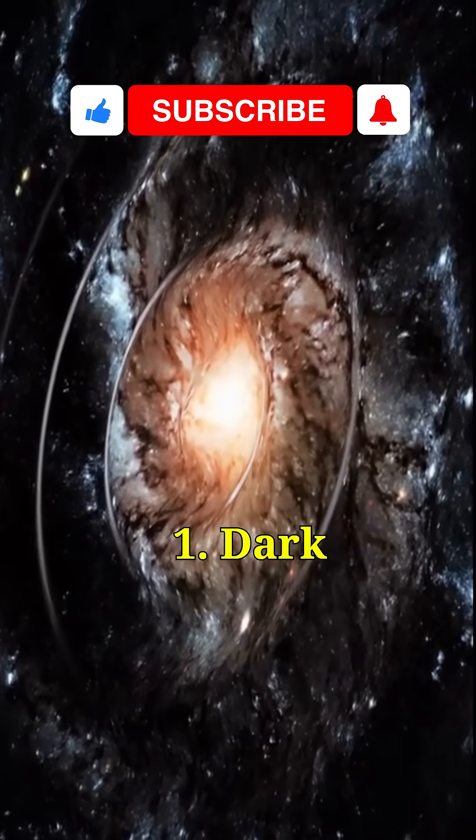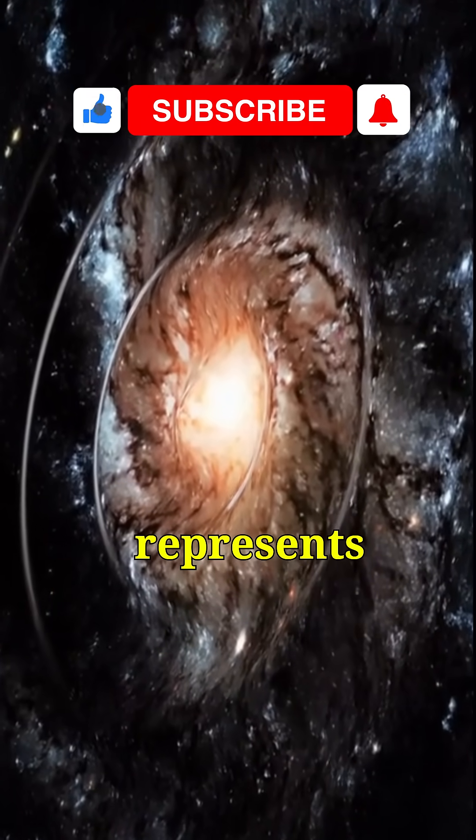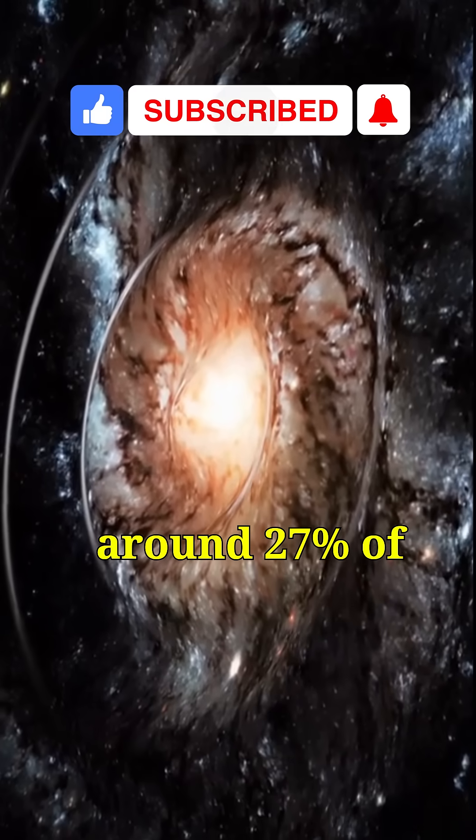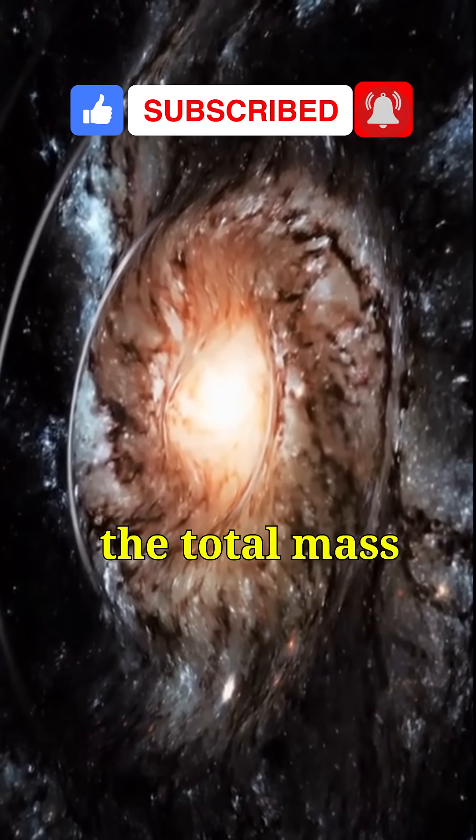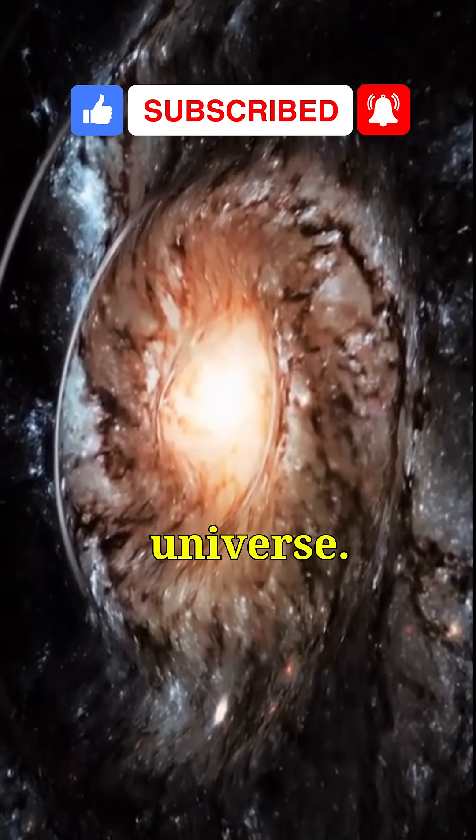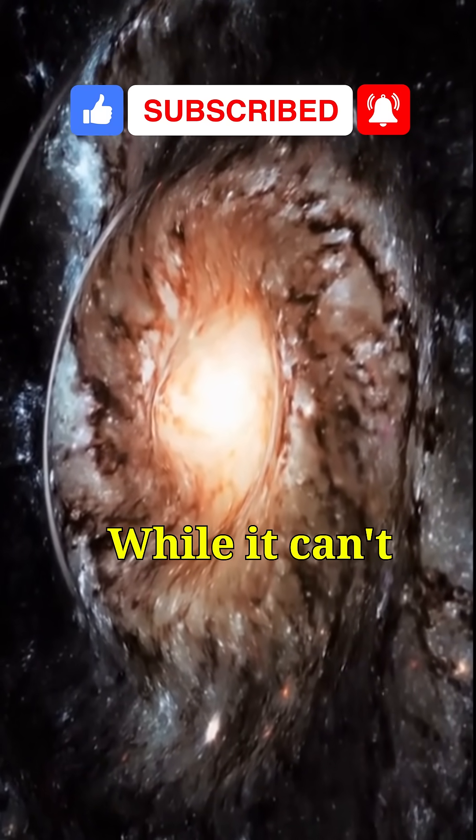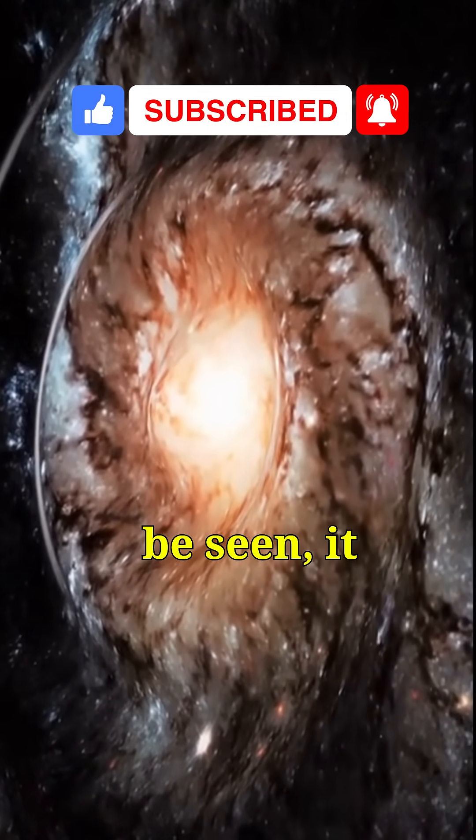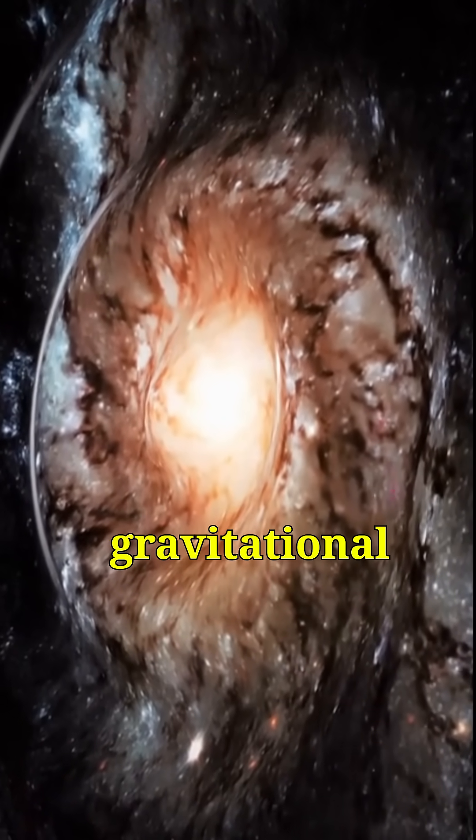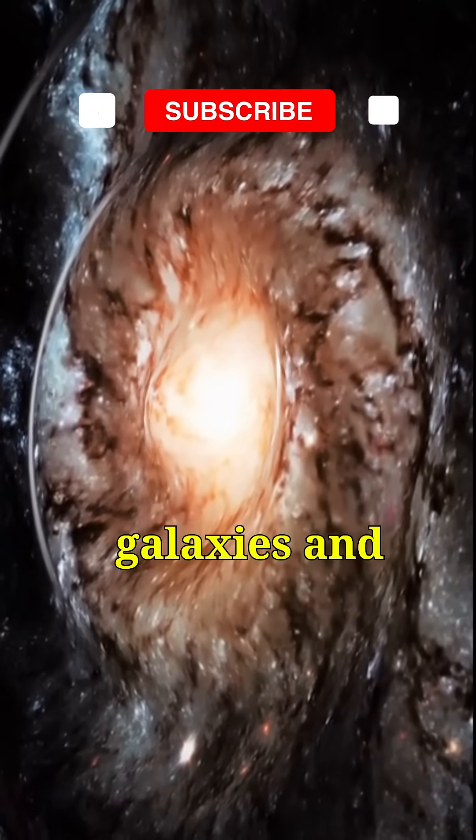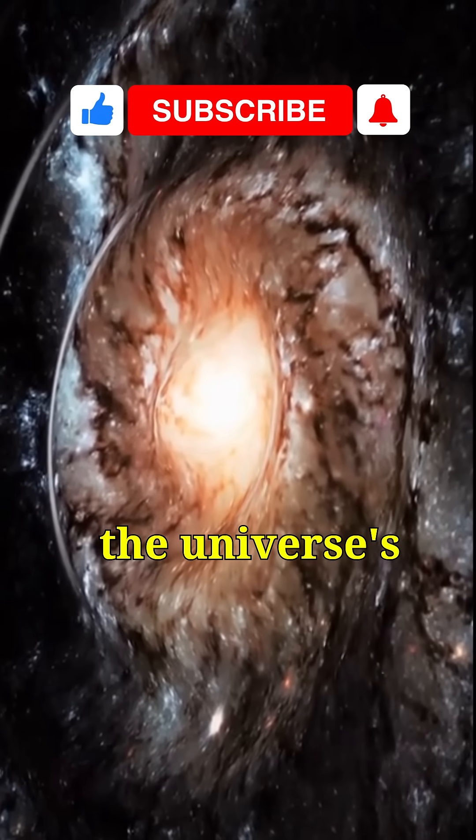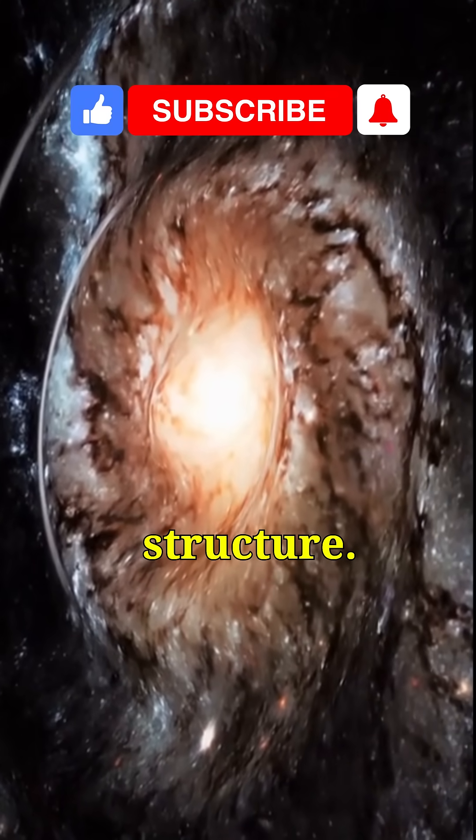1. Dark matter. It represents around 27% of the total mass of the universe. While it can't be seen, it has gravitational effects on galaxies and the universe's overall structure.